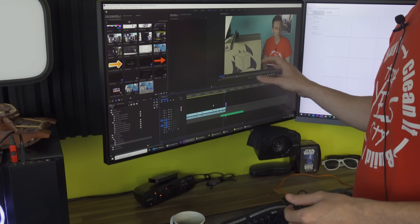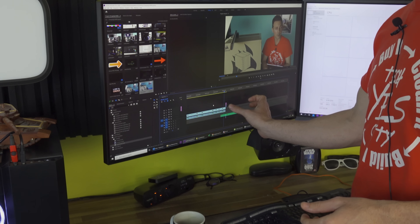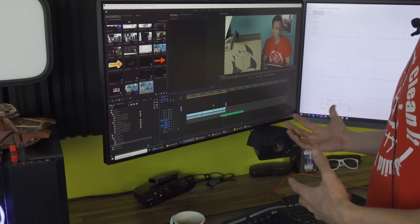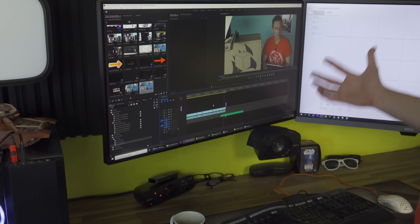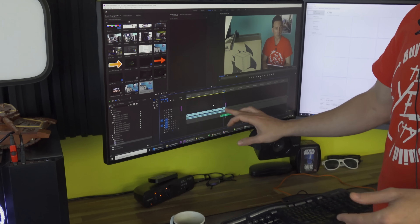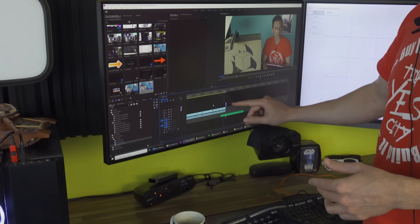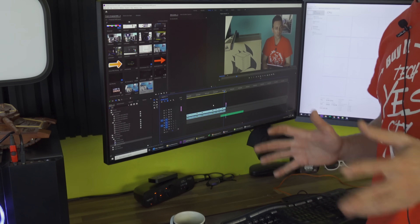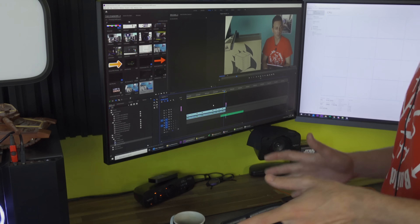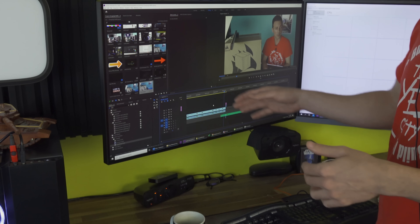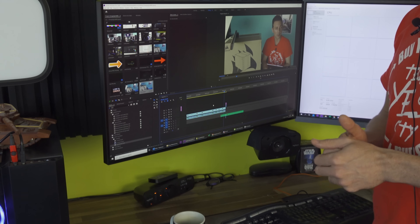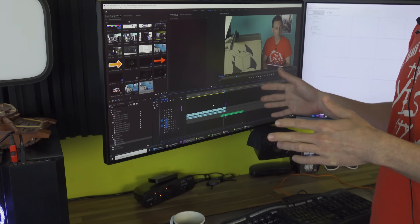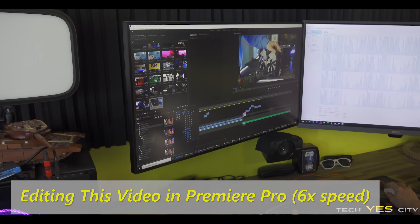Now we'll get onto editing the build montage footage, and this is a different process to the previous voice work editing. Because we're going to be adding so many different layers on, we actually need to utilize now a bit more memory bandwidth than we did before. So how's the 3950X going to perform with first impressions? Let's give it a go.